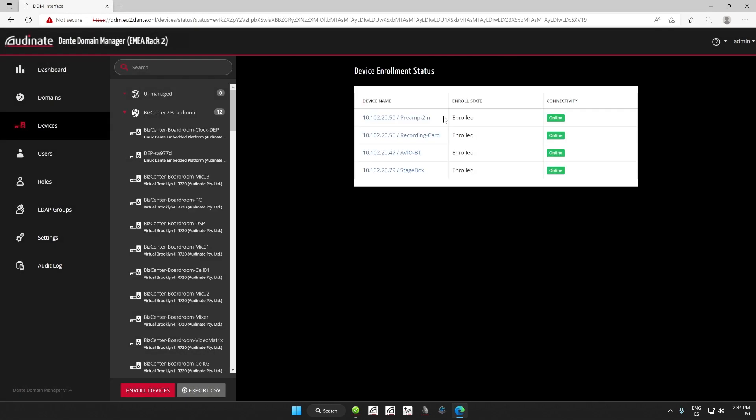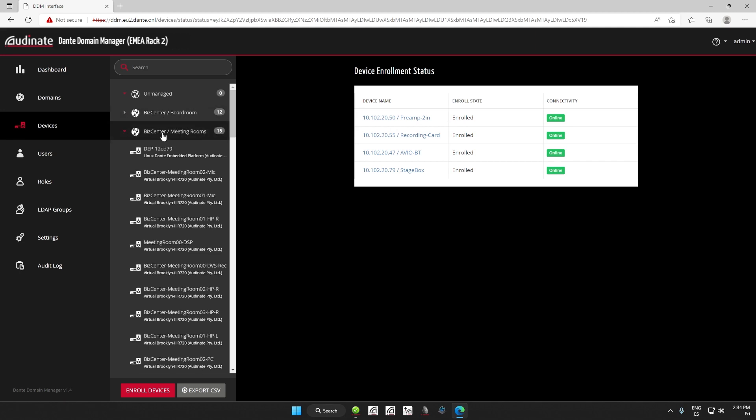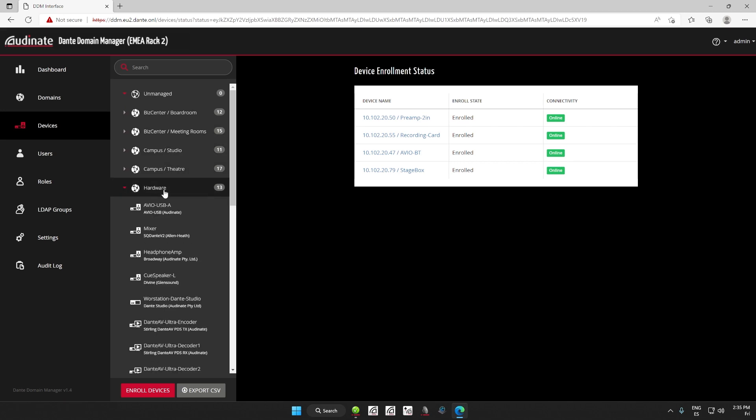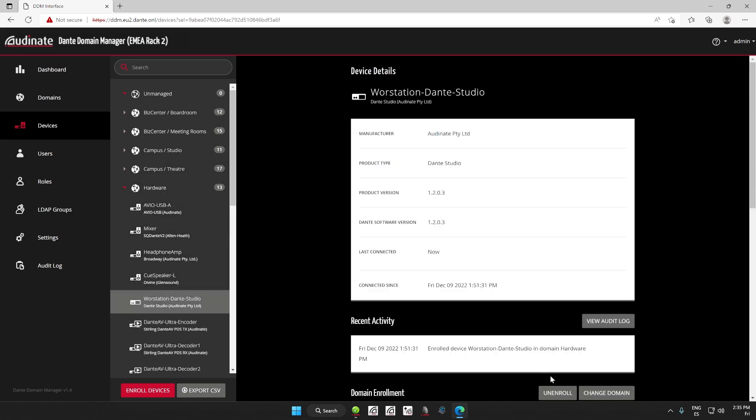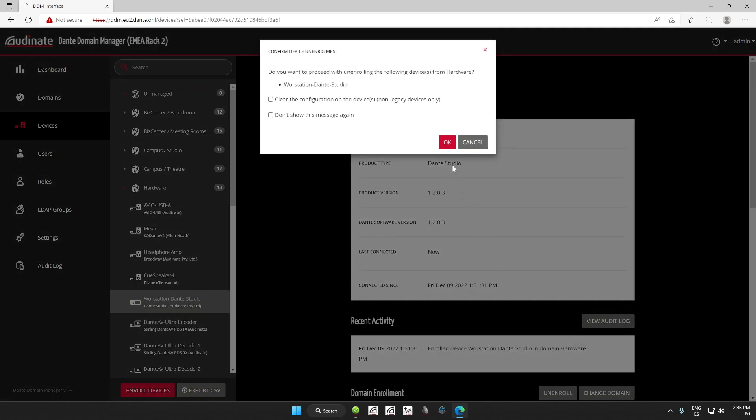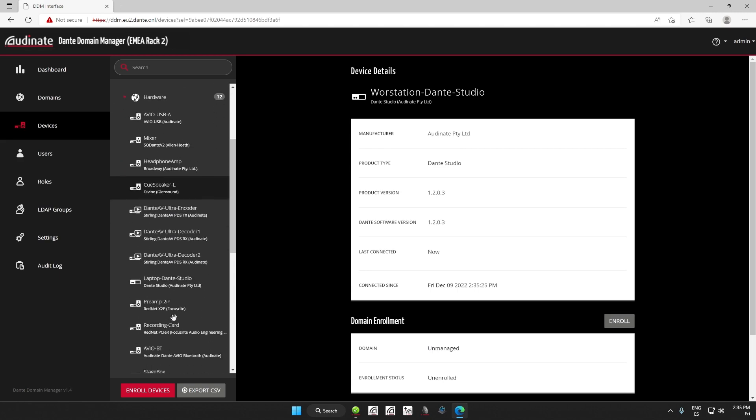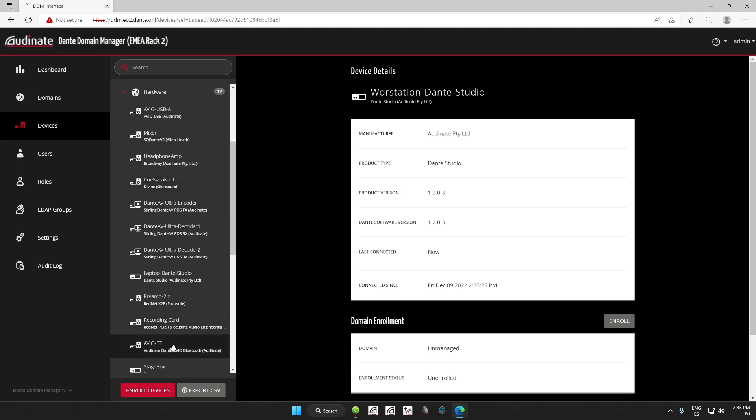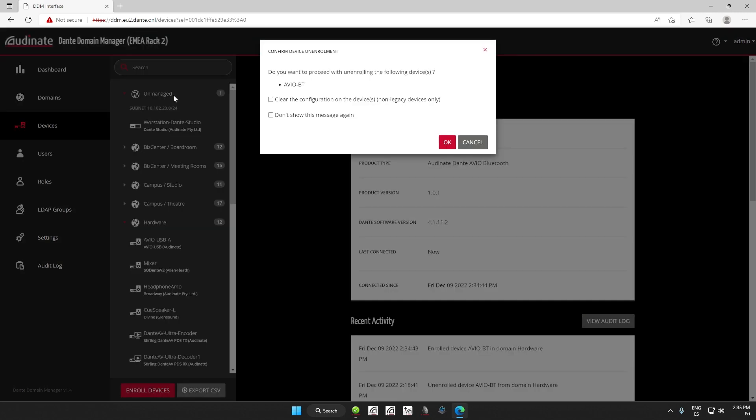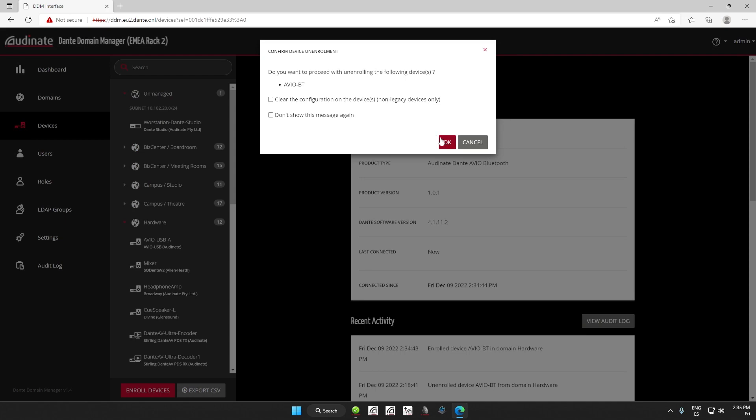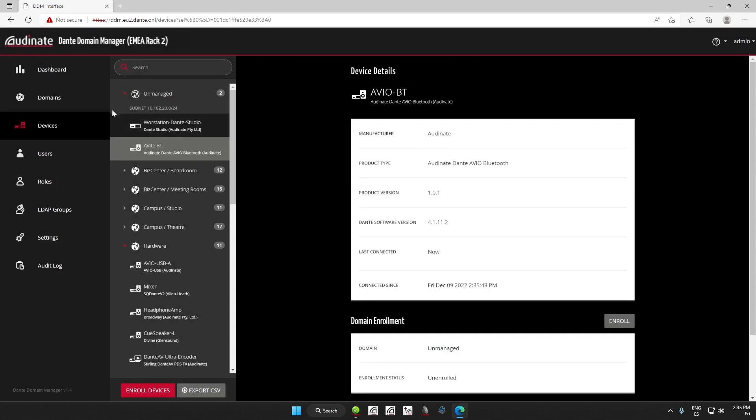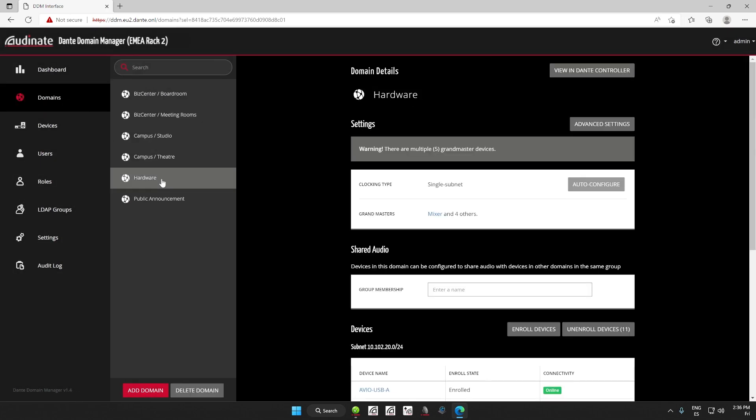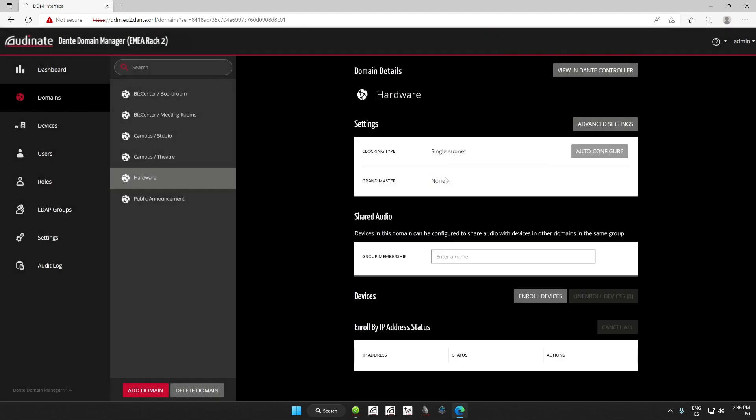To unenroll devices that are already in a domain, it's very simple. Just go to the Devices section in the main menu, expand the relevant domain, click the device name you want to unenroll and click unenroll from the domain enrollment area. Another way to do it is to select the devices listed in the domain on the devices page and drag and drop the enrolled devices to the unmanaged domain. You can also easily unenroll all devices from the domain from the respective domain details page.